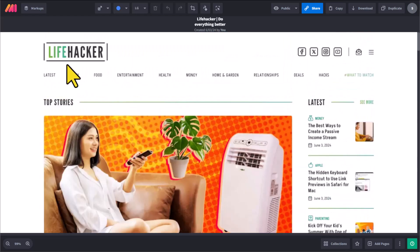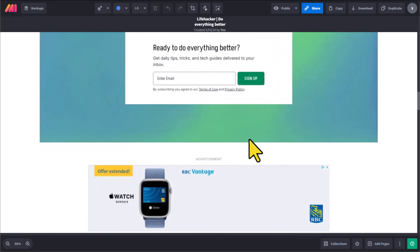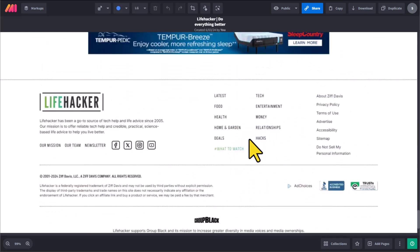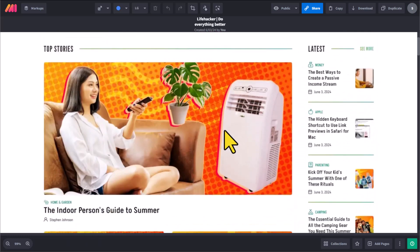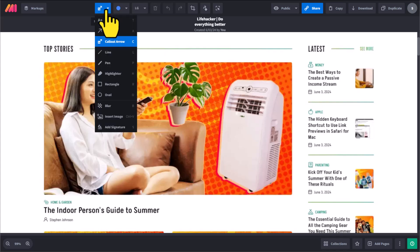Here I am within my Markup Hero interface and you can see I've got the entire webpage here. Now I can continue to markup, add annotations, and edit it any way that I like.